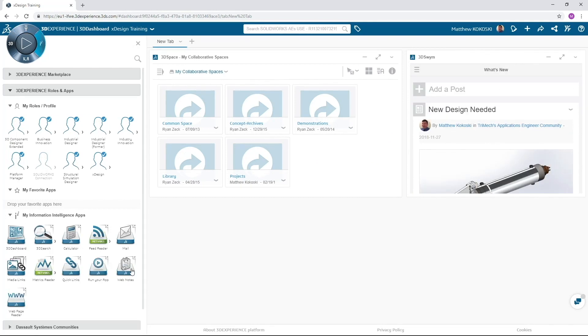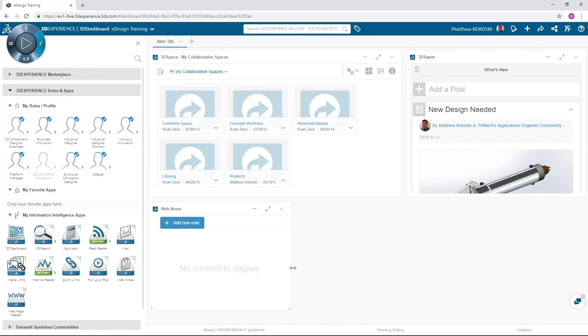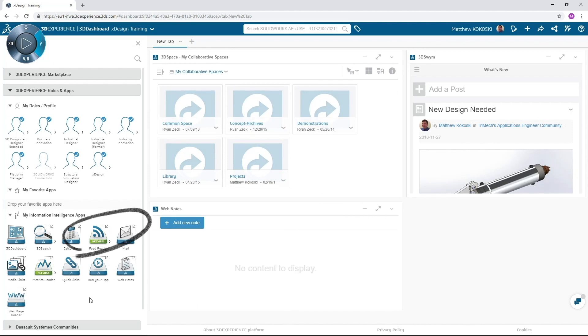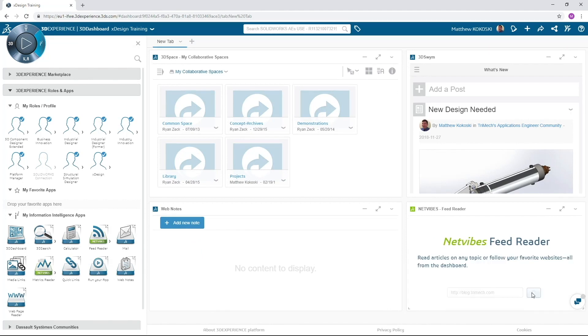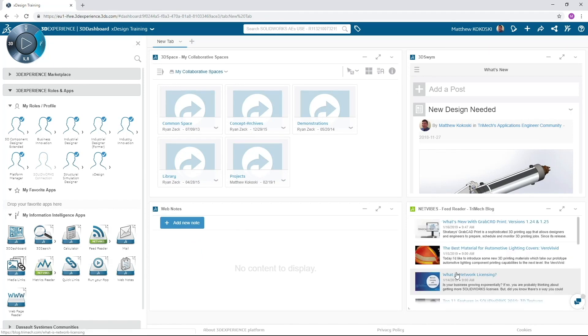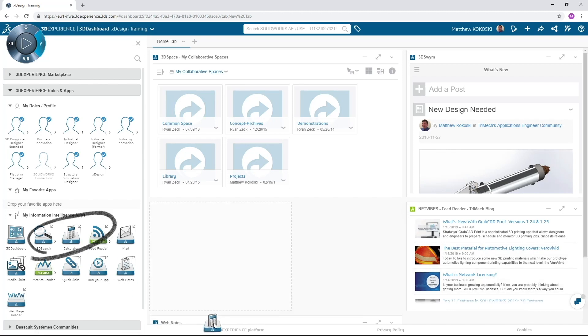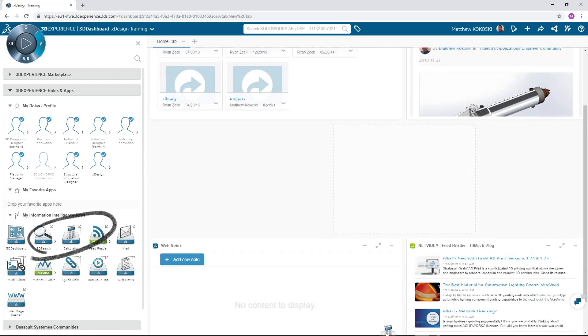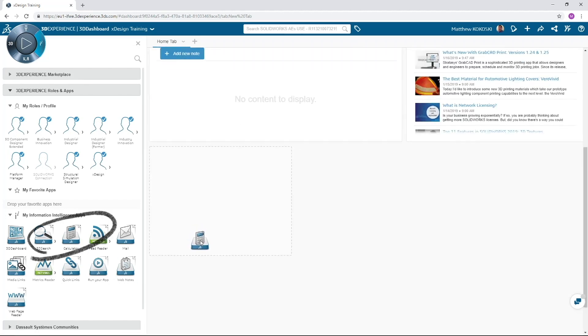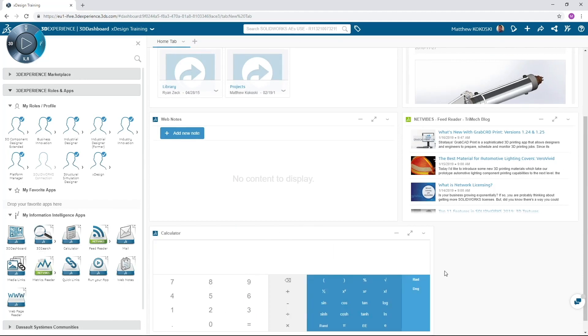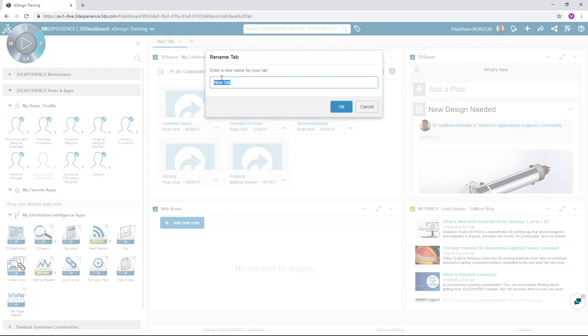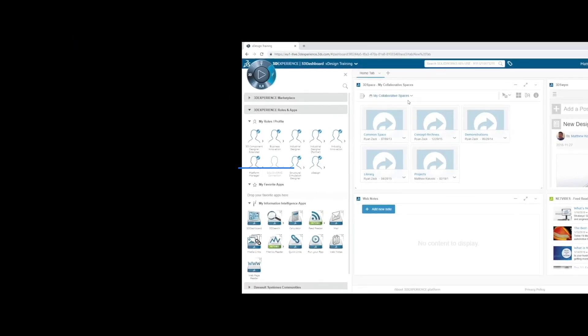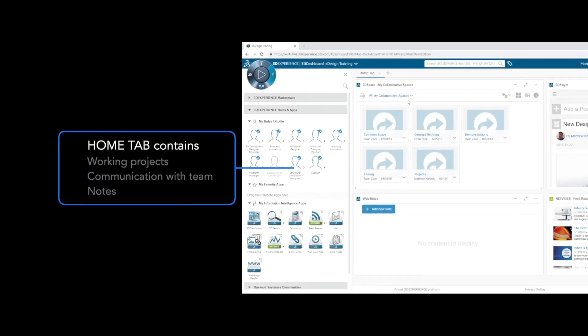There are 3 information apps or widgets I like to add. They are web notes, basically my post-it board. Feed reader, where I subscribe to my web feeds and blogs. And a calculator. That covers the home tab. It contains the projects on which I'm working, communication with my colleagues, and my notes.